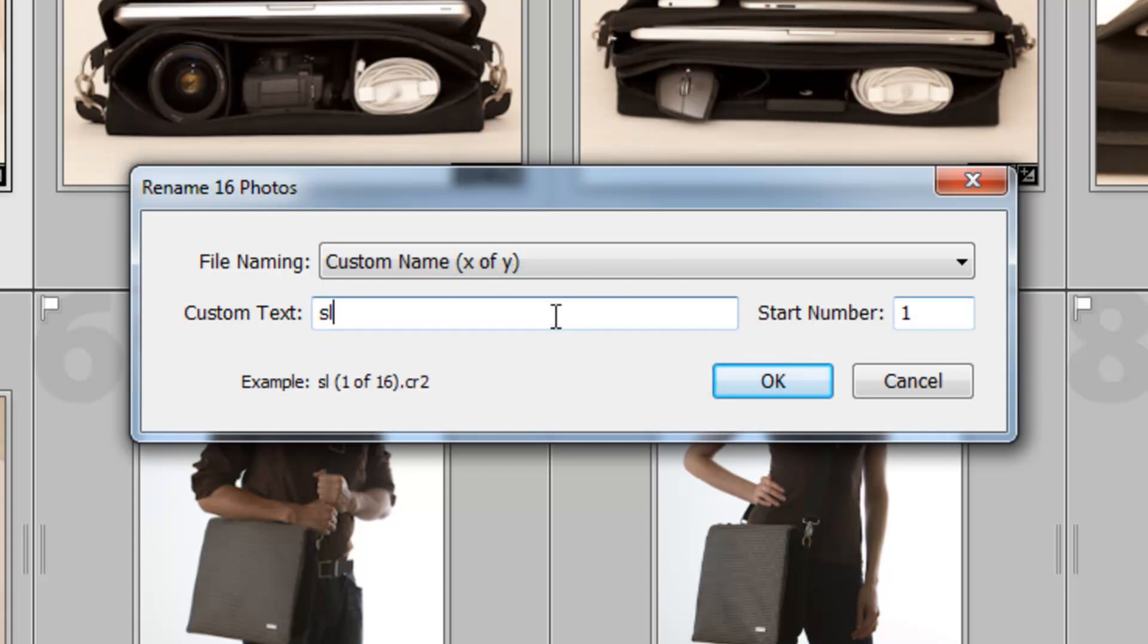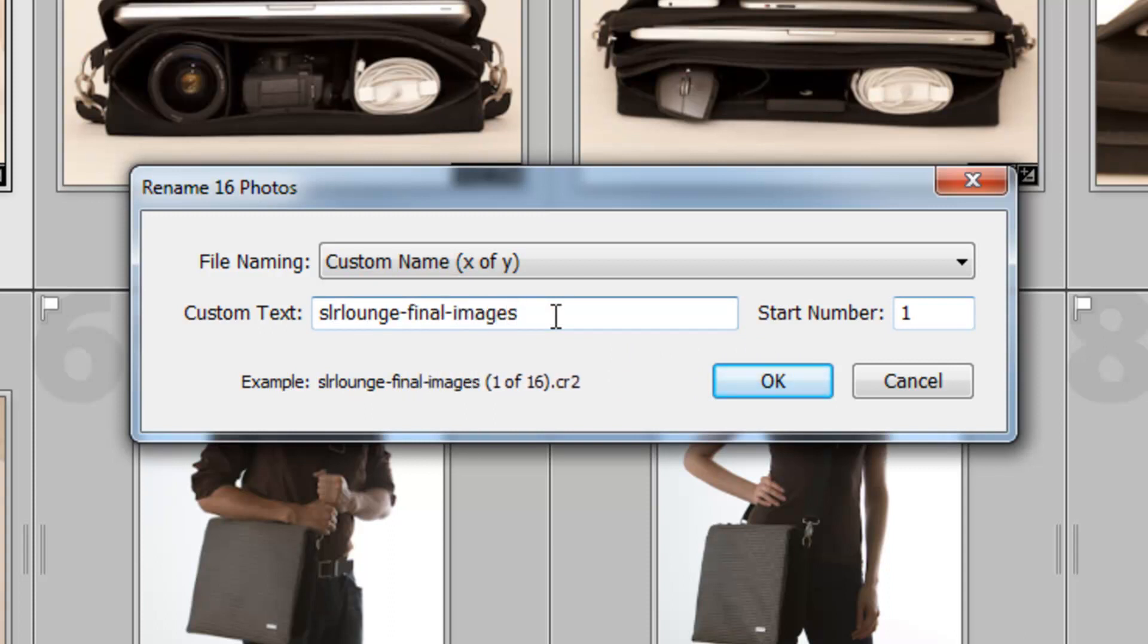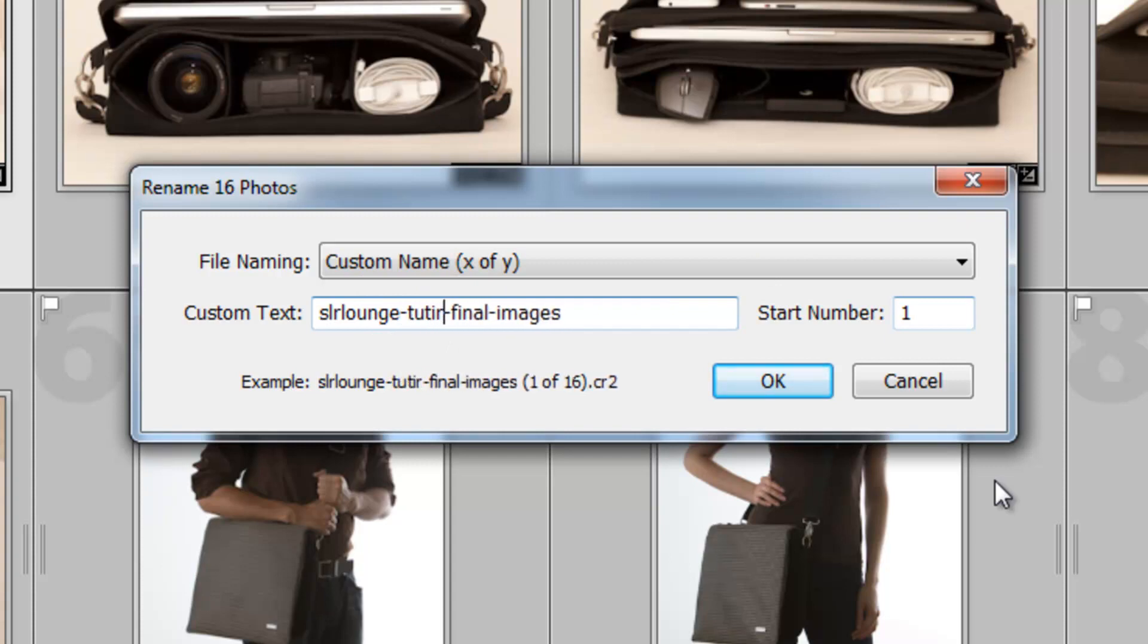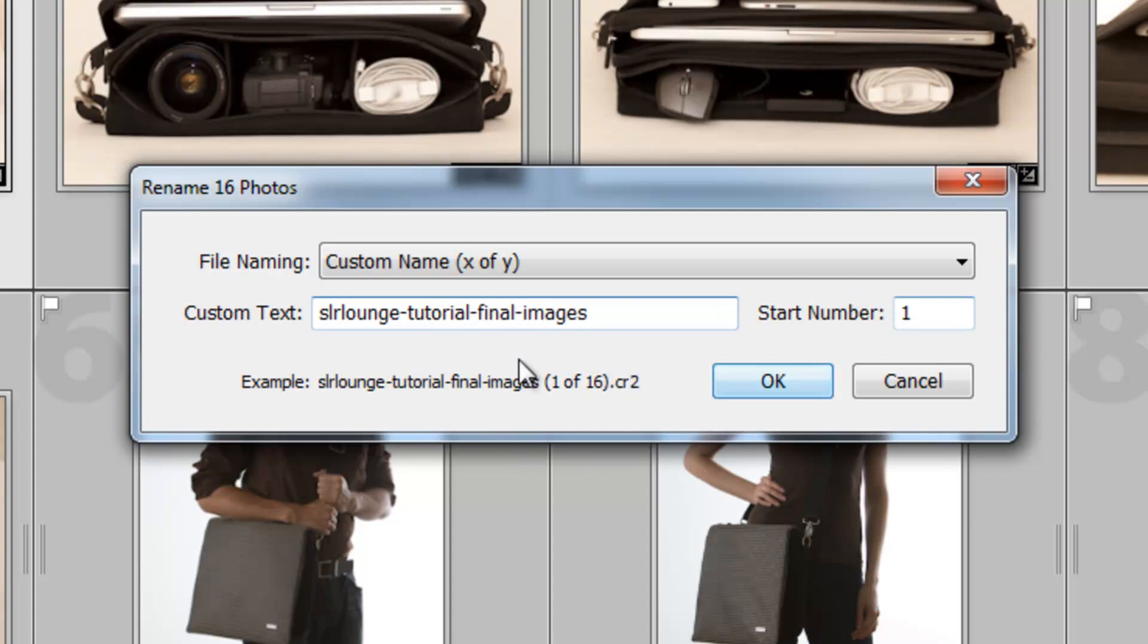So what we'll do is we'll type in SR Lounge Final Images, and we'll put Tutorial in there. And then you can see how it does X of Y, 1 of 16. So it'll basically be 1 of however many are being exported, or however many are being renamed.